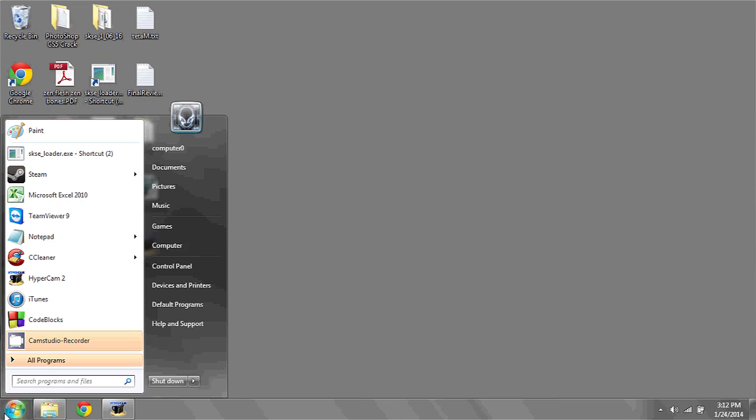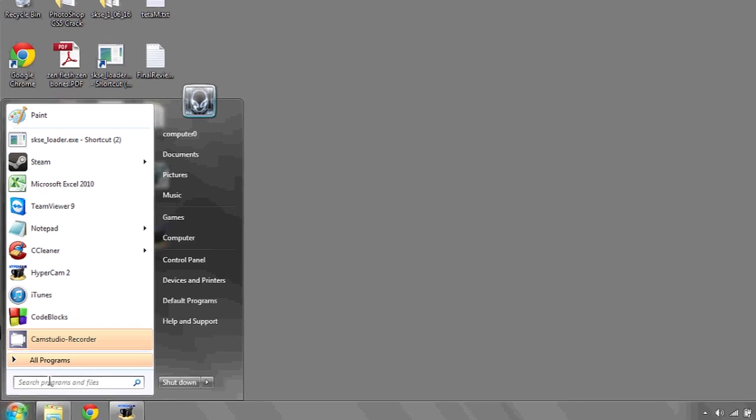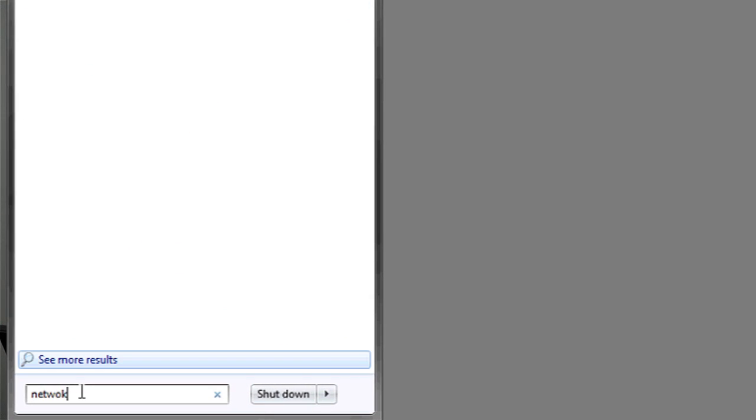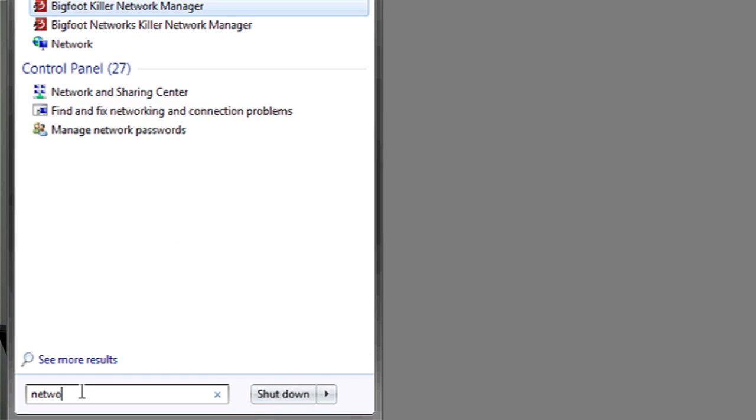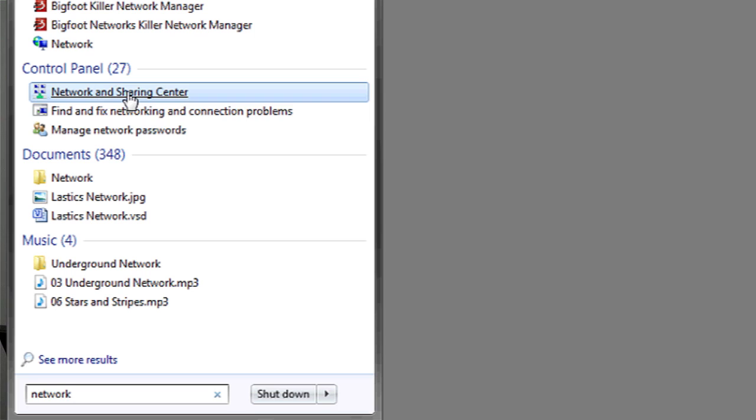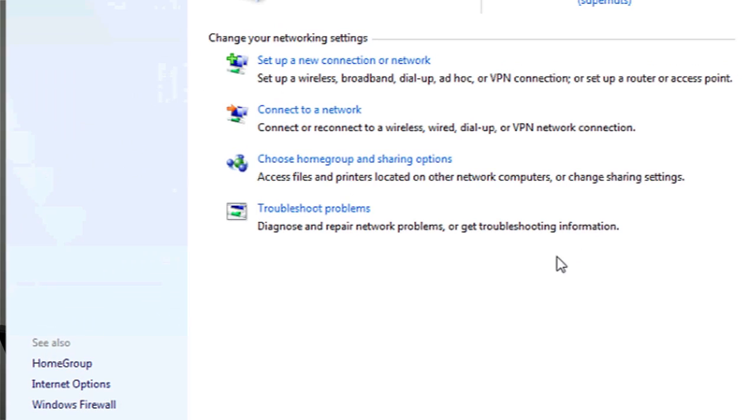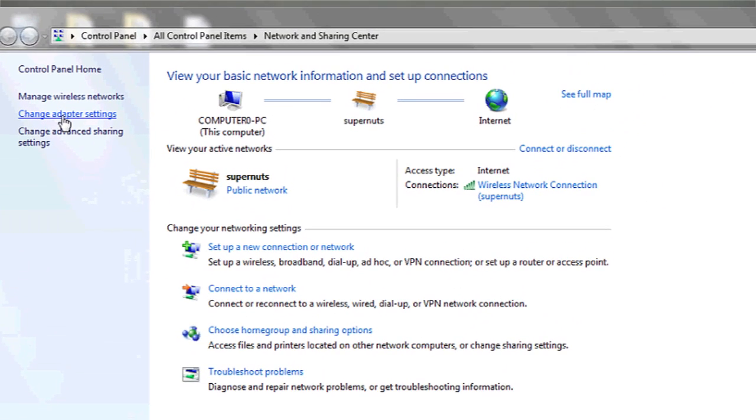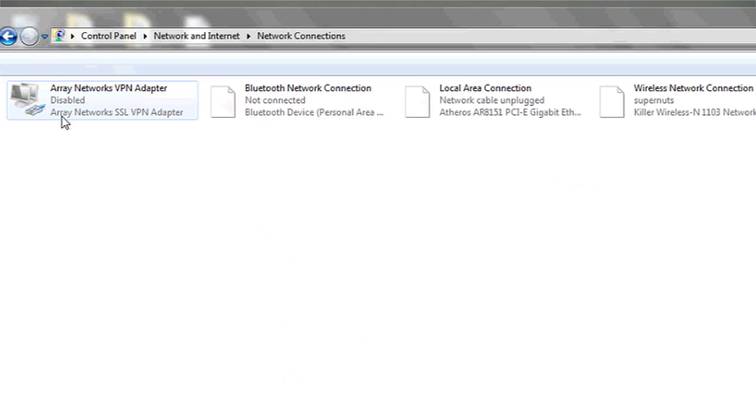First thing you're going to want to do is click on the start button. In the bottom here type network. One of the first things that should come up is network and sharing center. Here you're going to click on change adapter settings.